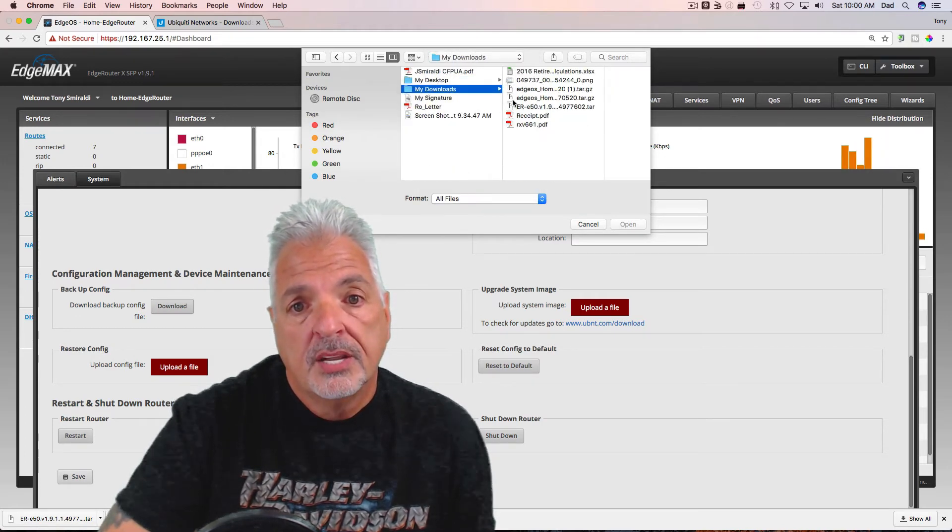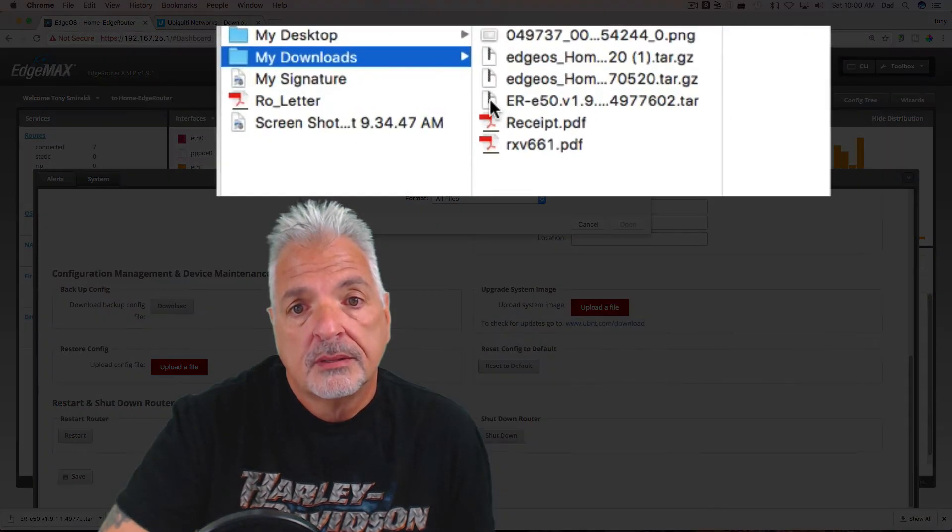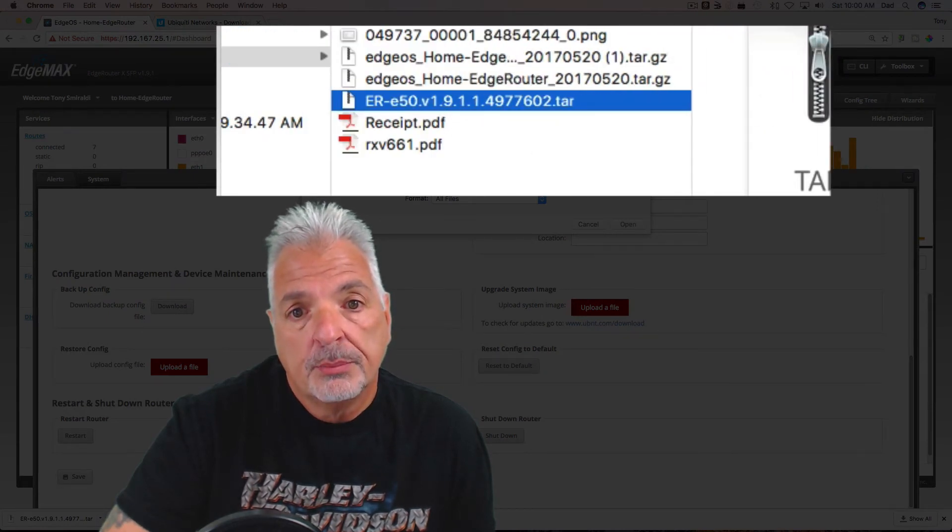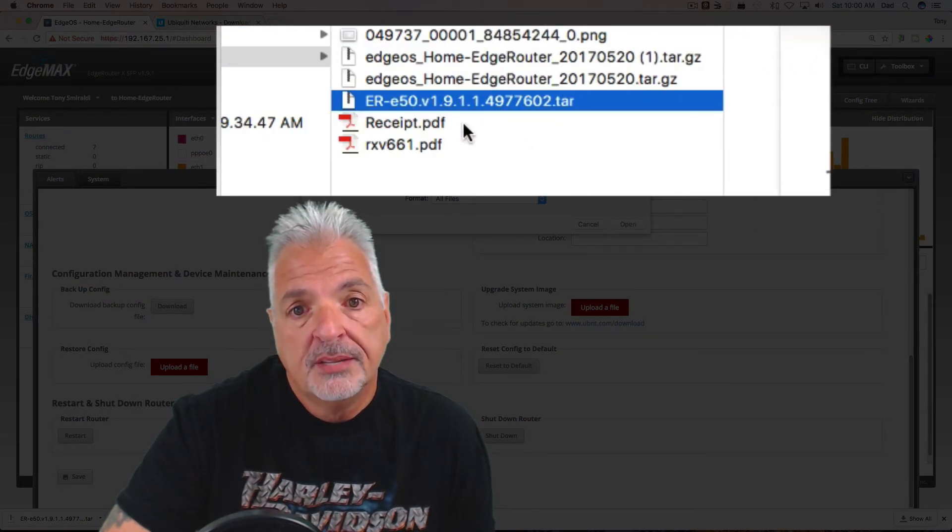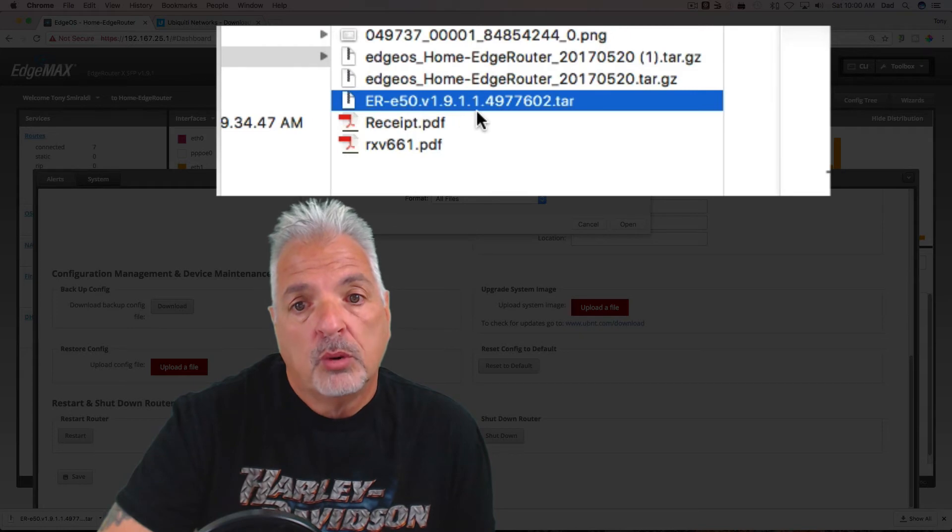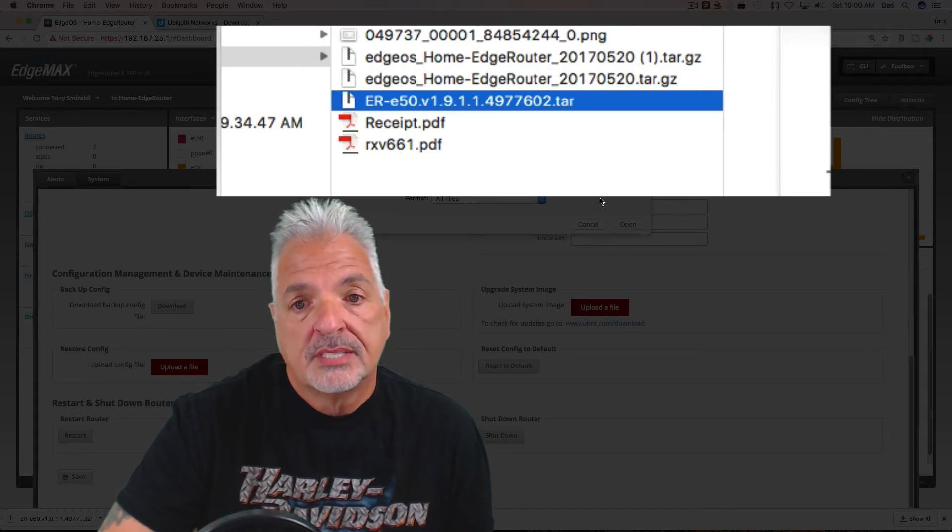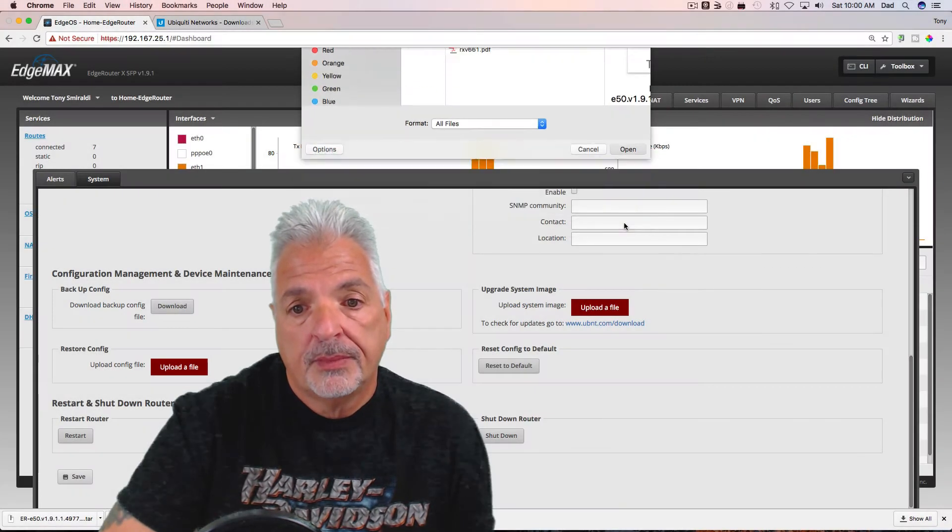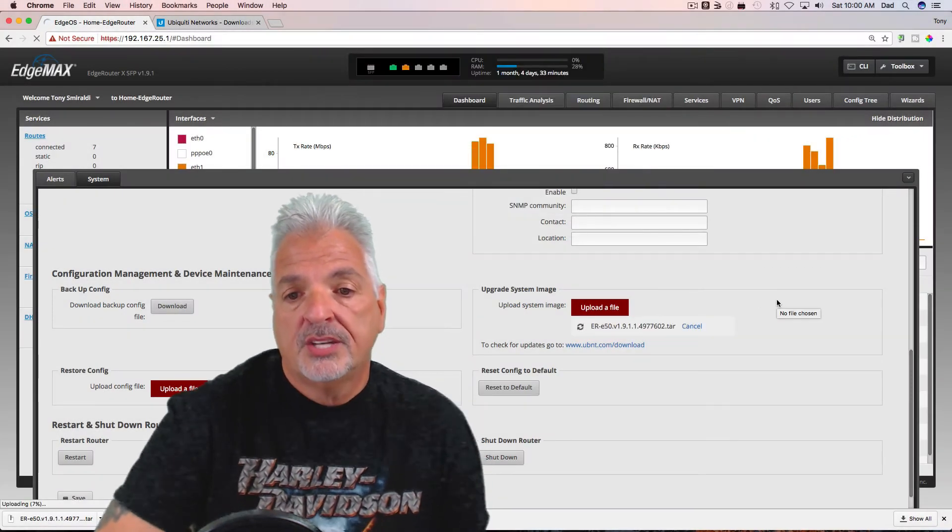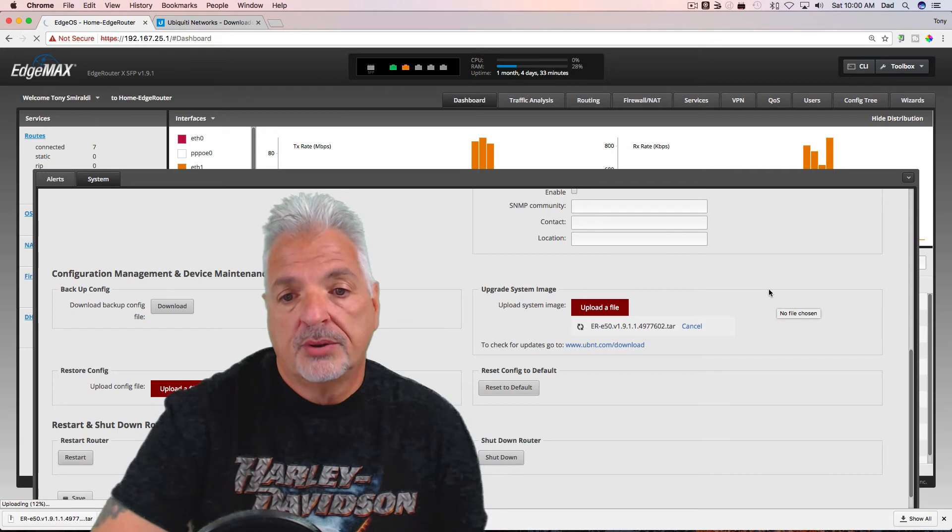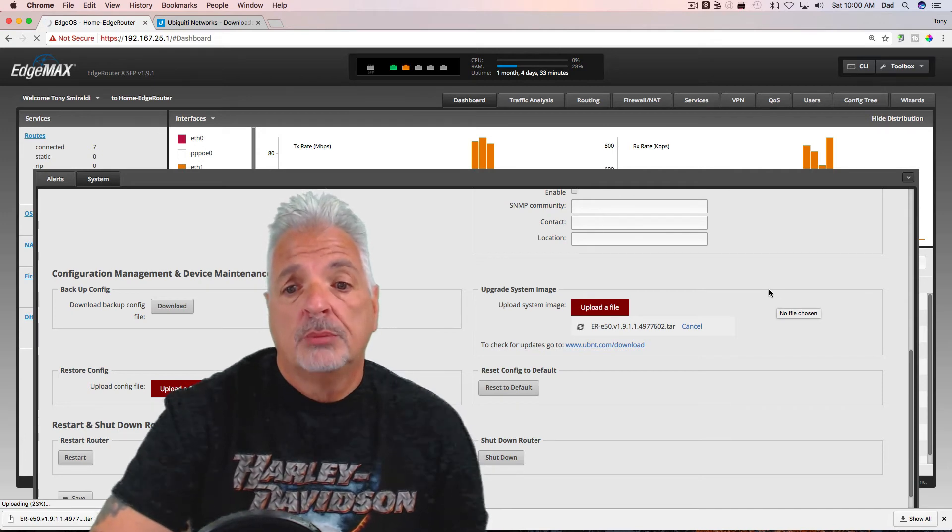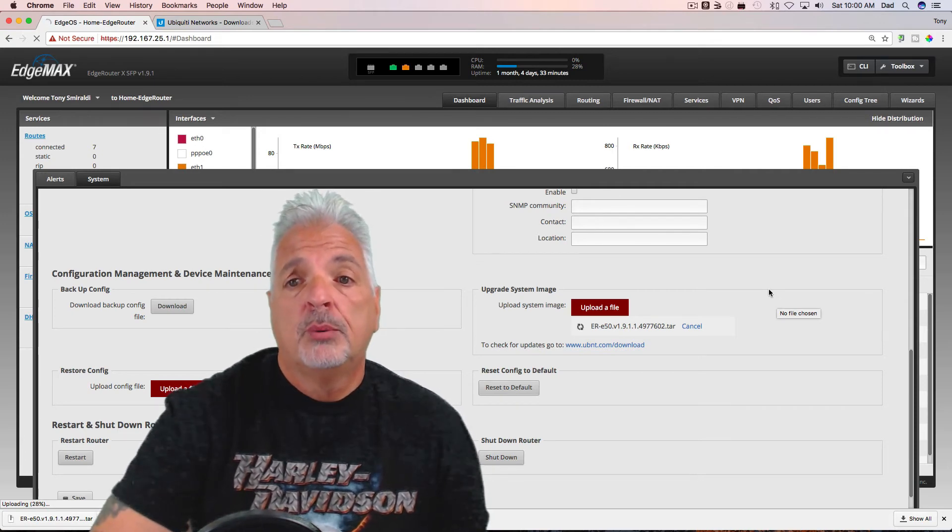And here it is, ER 1.9.1.1. Let's make that a little bigger so you can see it. So let's select that. And now the EdgeRouter is uploading. This may take a few minutes, so I'm just going to come back when it's done.